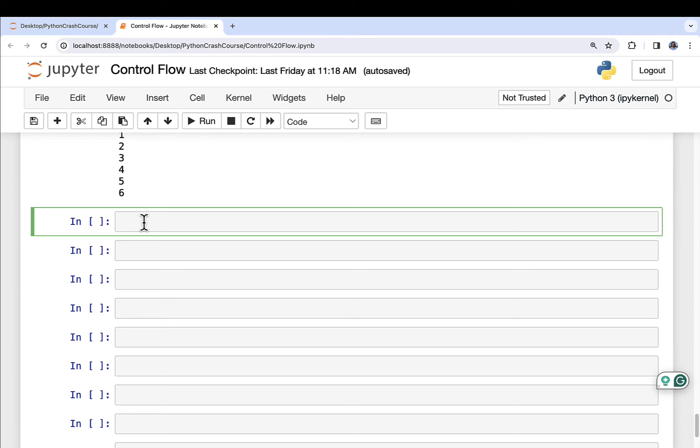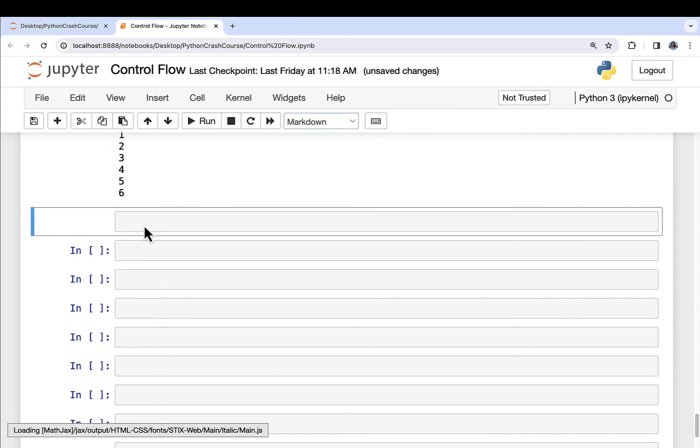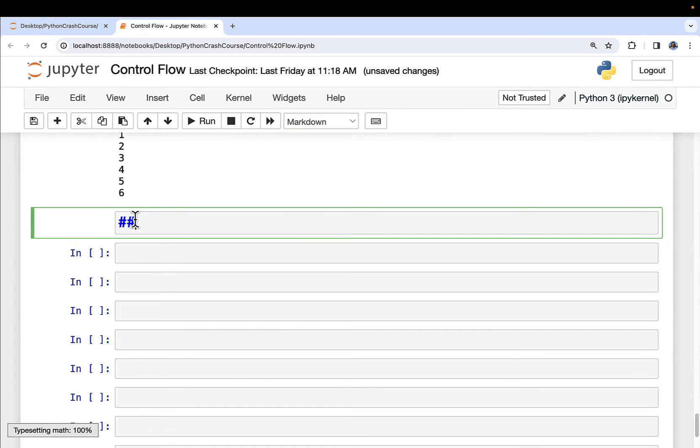So I'm once again in the Control Flow Jupyter Notebook. This will be the last section that we're going to be using this Jupyter Notebook. So be sure to save your work at the end of the video if you're following along. So I'm going to go ahead and set up some markdown here. And I'm going to do hashtag, hashtag, list comprehensions.